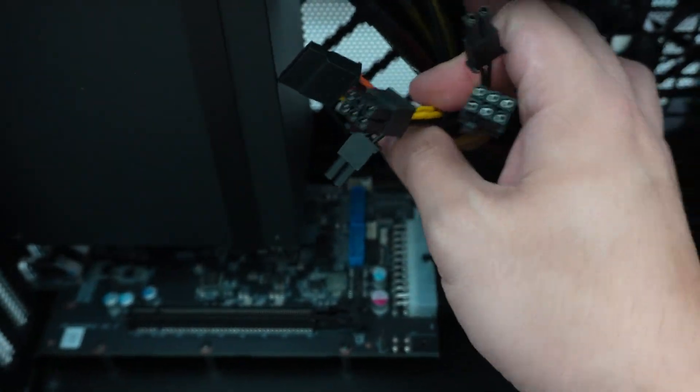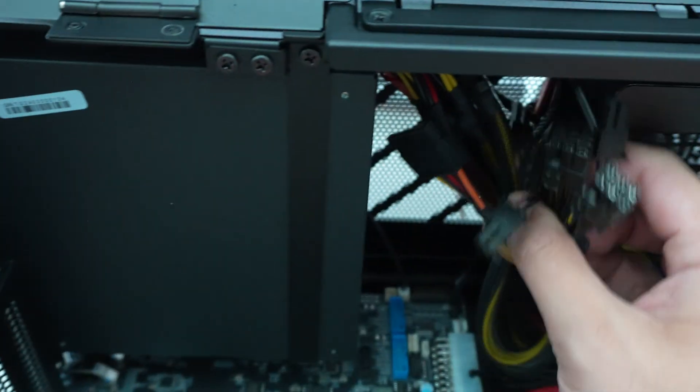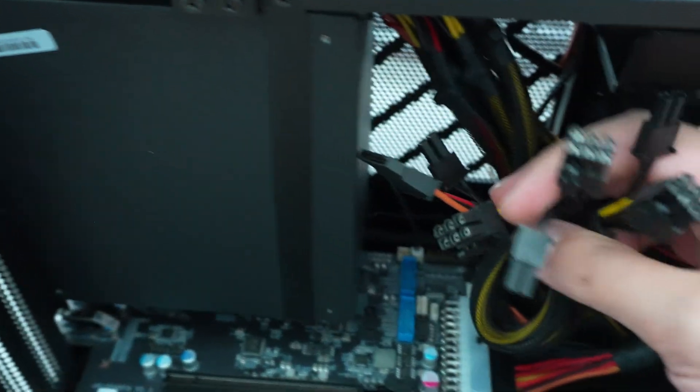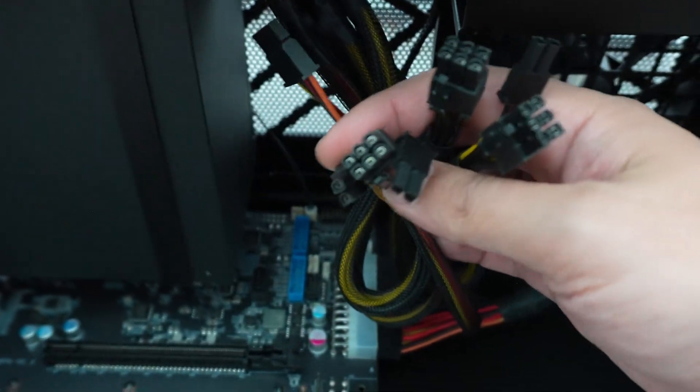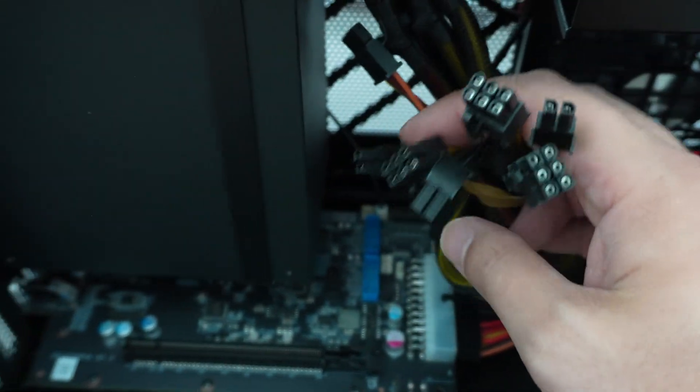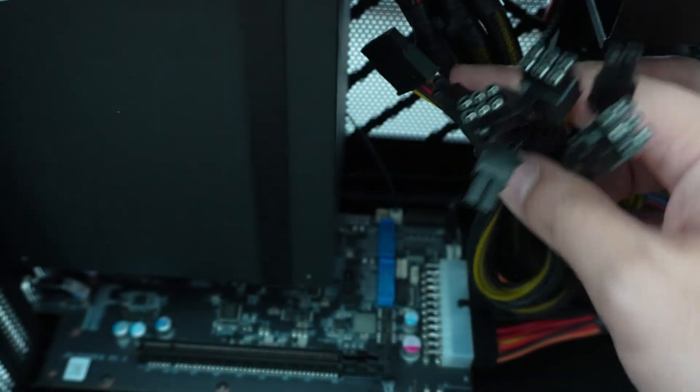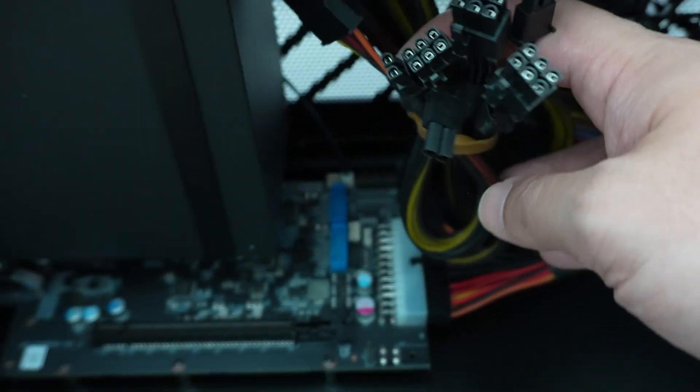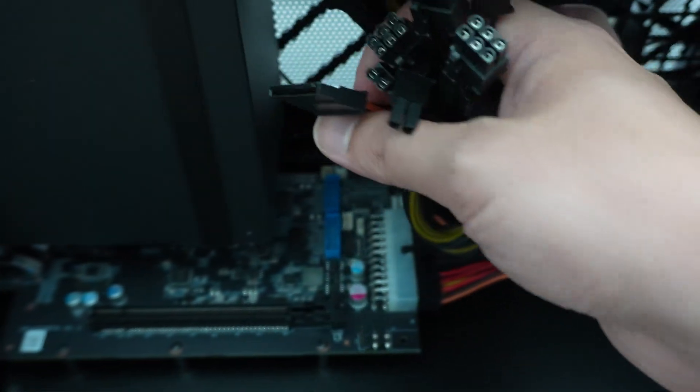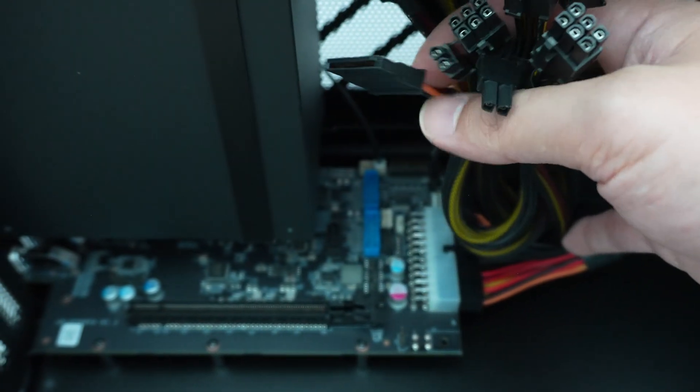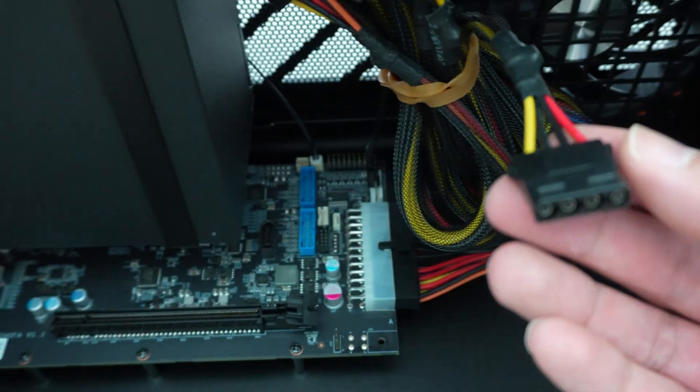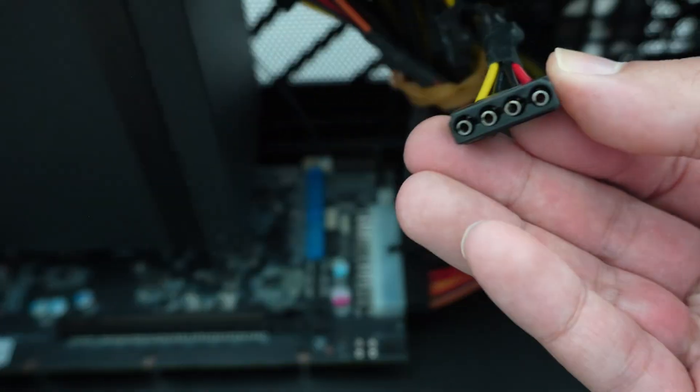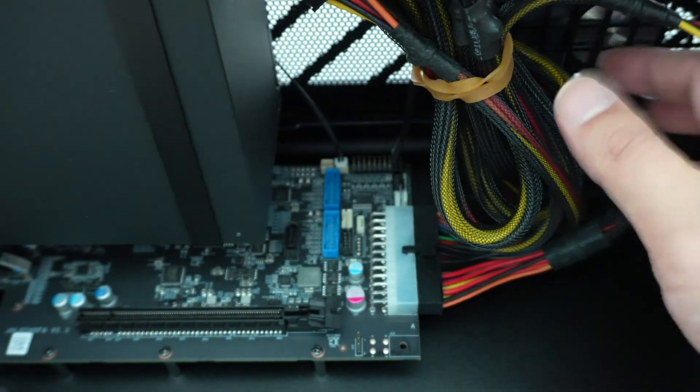And then it has the cables that we will need. You can see, yep, there are three 8-pins. Three 6-plus-2s. So the total wattage can be up to 450-watt graphics cards are supported. And then we have a SATA power, as well as a Molex. I haven't seen that in a while.